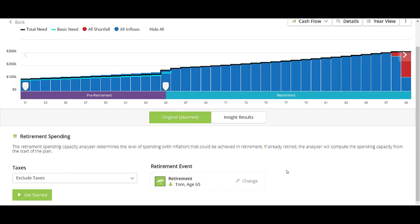The retirement spending insight is designed to show clients the maximum they could spend once in retirement to avoid shortfall and spend down their available liquid assets to near zero by the end of the plan. This is exclusive of any illiquid assets in the plan, for example properties, or any accounts that you have set withdrawal limits or ring-fenced — those withdrawal limits will continue to be honored in this simulation.